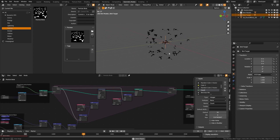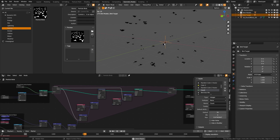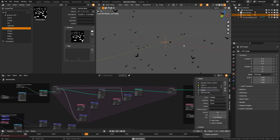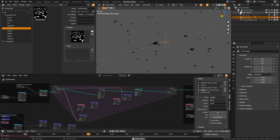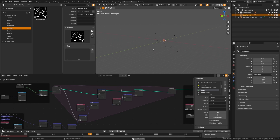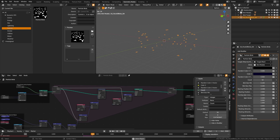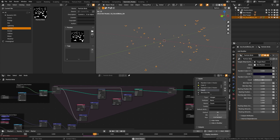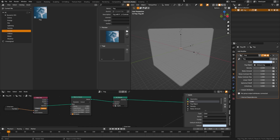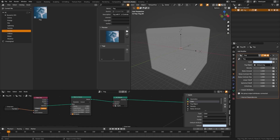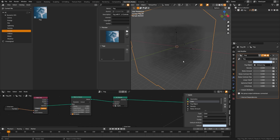The bird flocking particle system has a target object in the scene that the birds will fly toward. Birds come from a collection so you can use custom bird models — a very low-poly one is included. In the geometry nodes object, you can control their color, size, starting position, and spin vector.